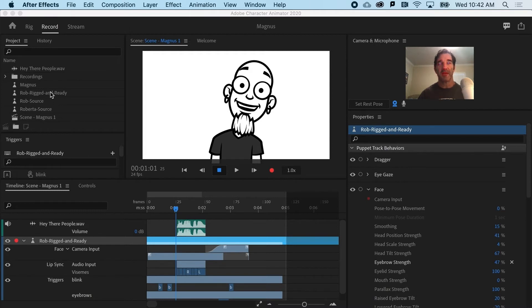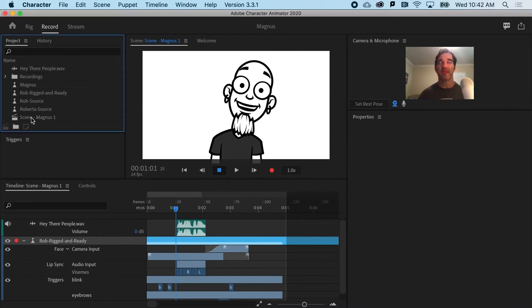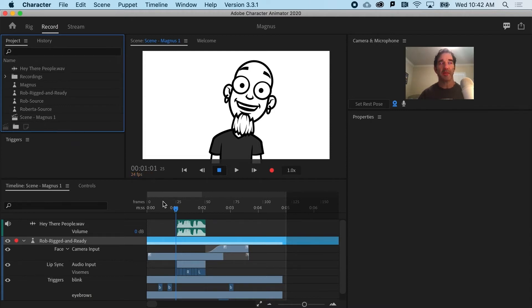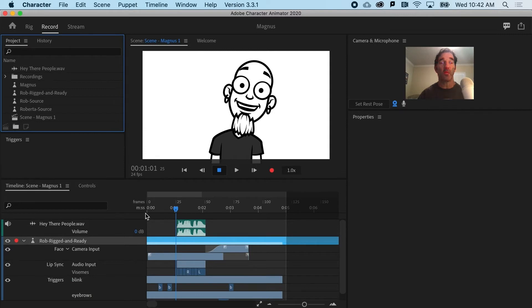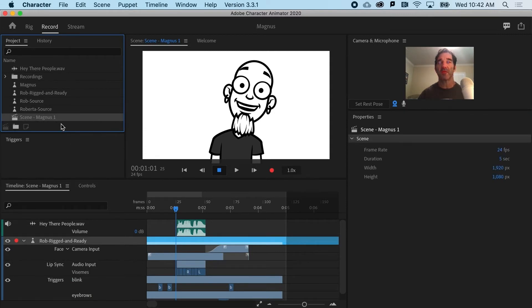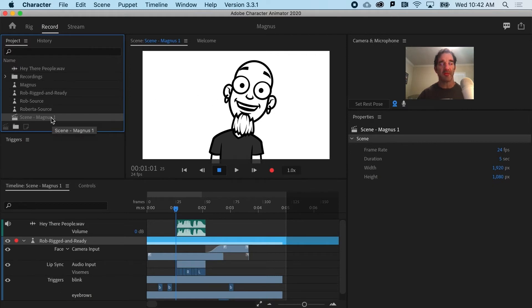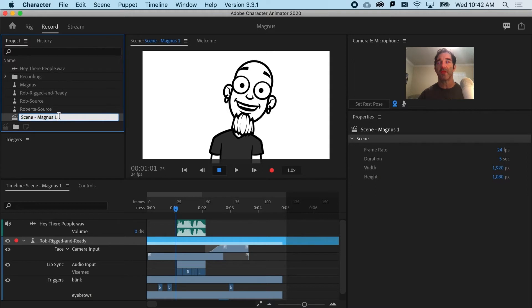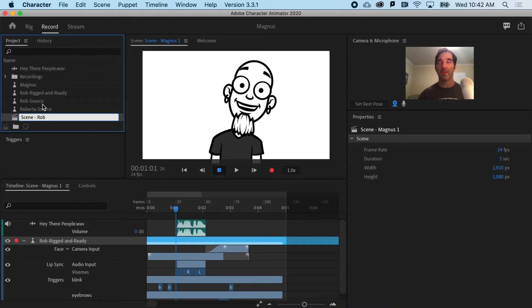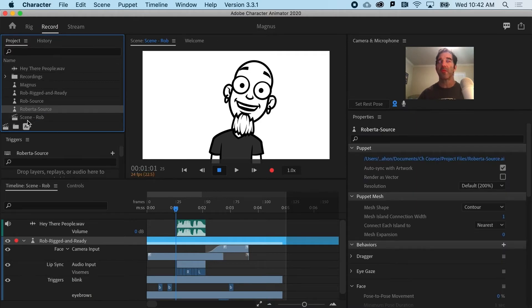Before I do that, I would want to just double-check that everything is in good order here. The one thing I'd probably change is that right now we've been playing with essentially one scene that we've used multiple characters with, and it's called Magnus, and that's Rob. So, as a matter of good housekeeping, probably a good idea to hit Return, and call this scene, and rename it Rob. So little things that you might want to do first.